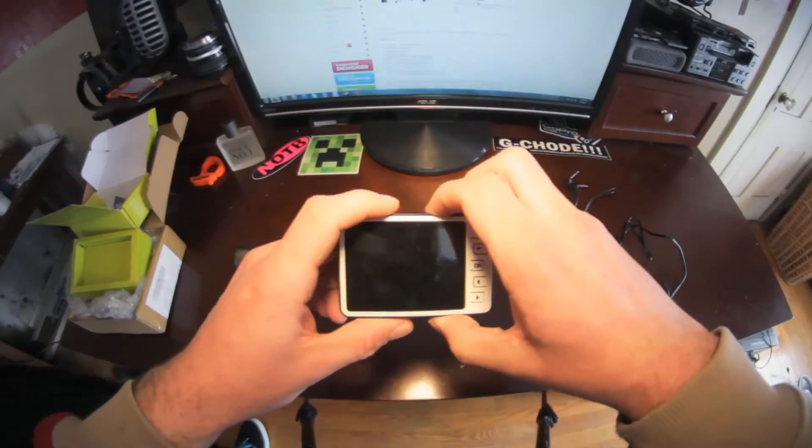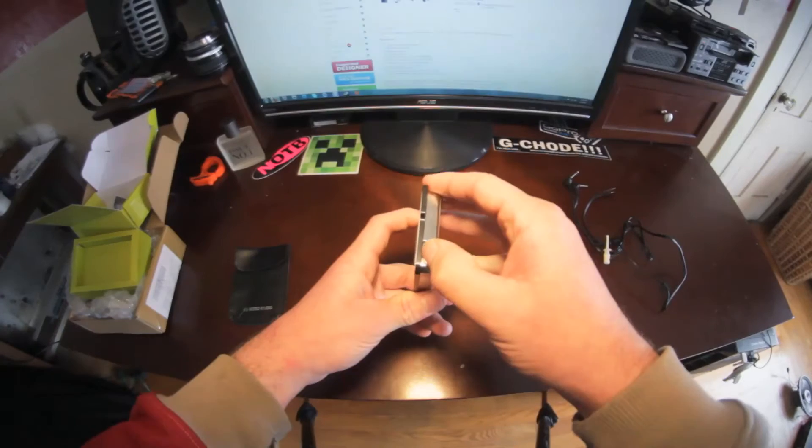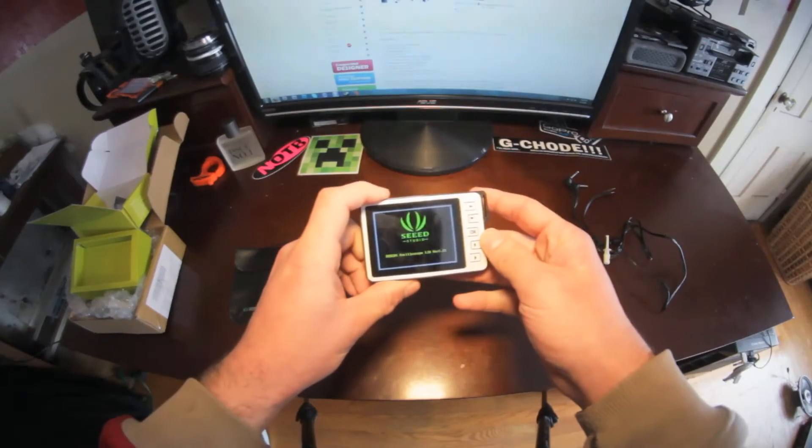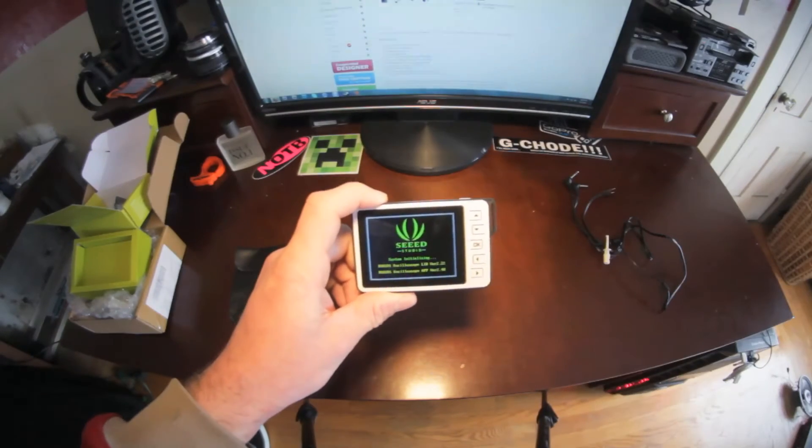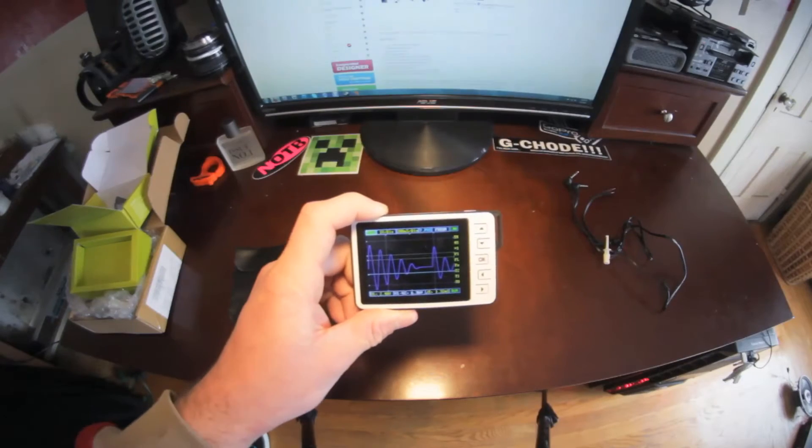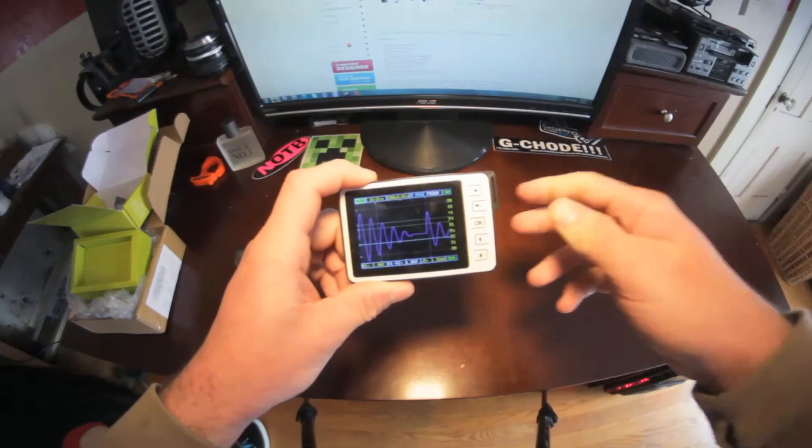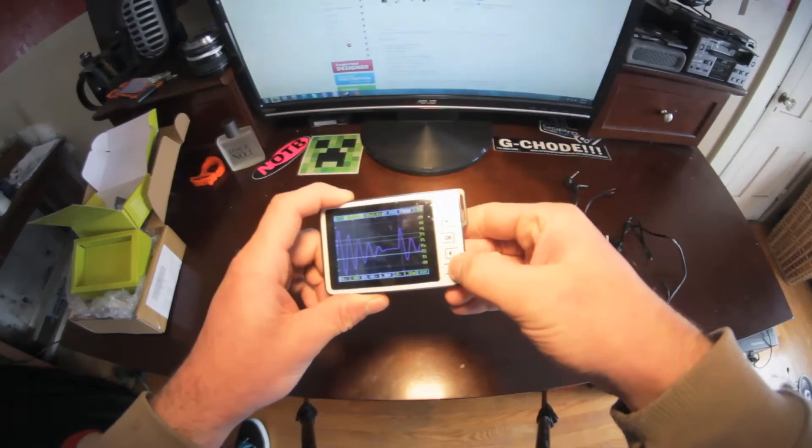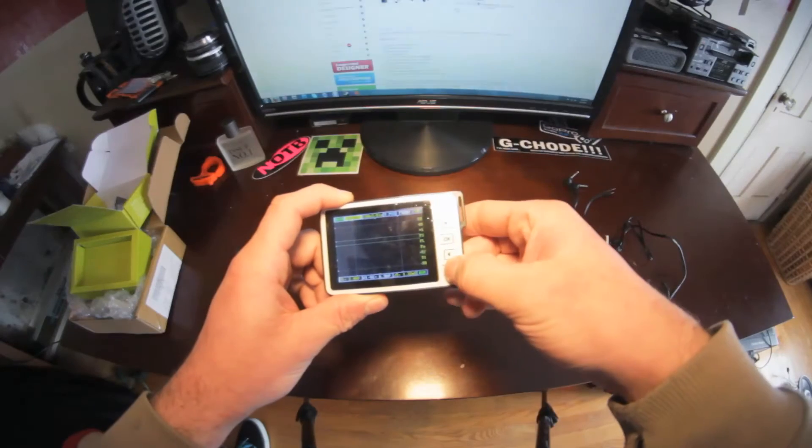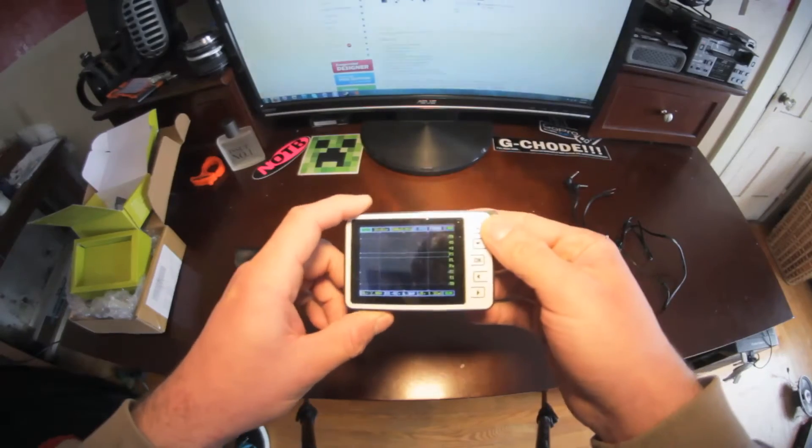So here it is, small little scope. Power switch is on the side, powers up. It's very basic looking, and it itself is very basic, but you can get some good ratings with it.